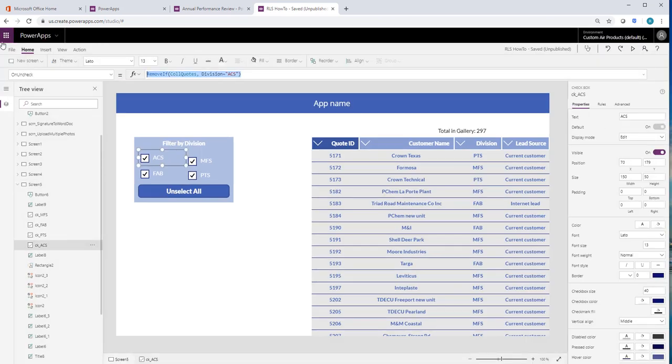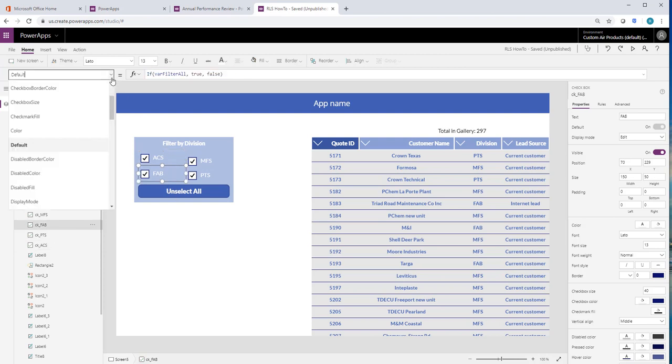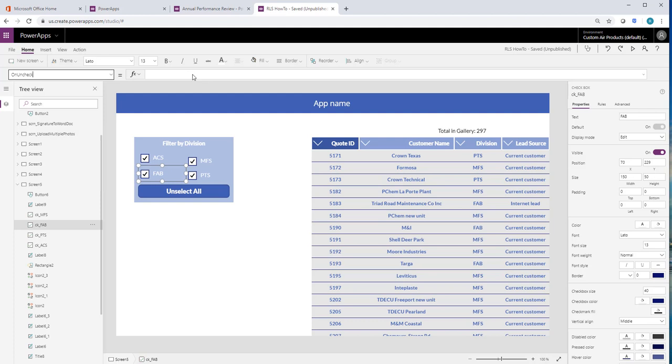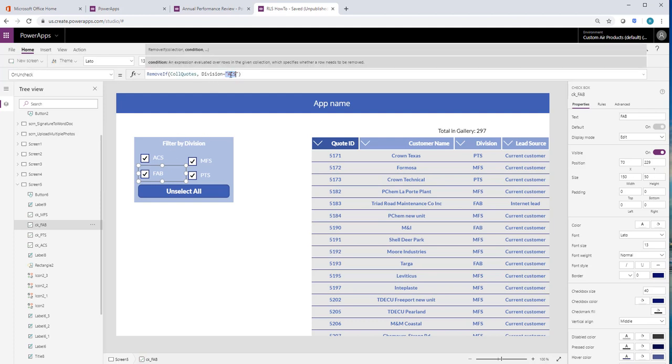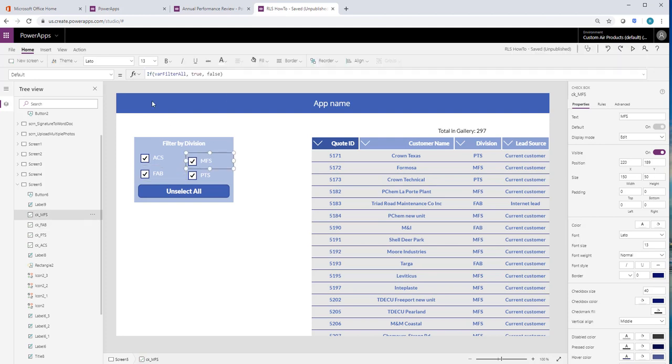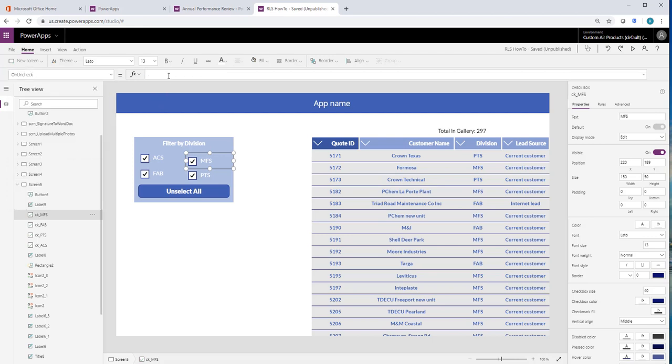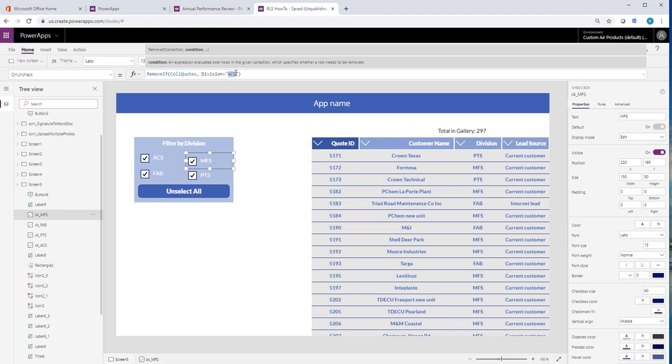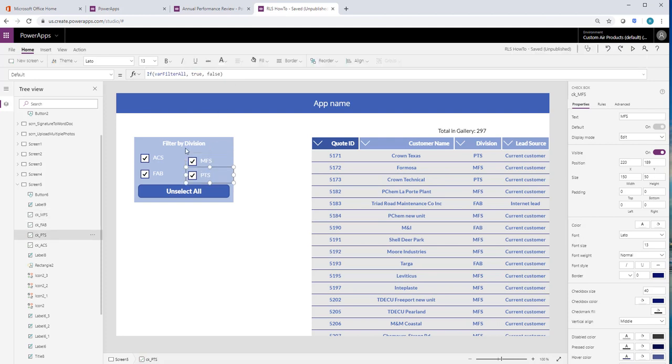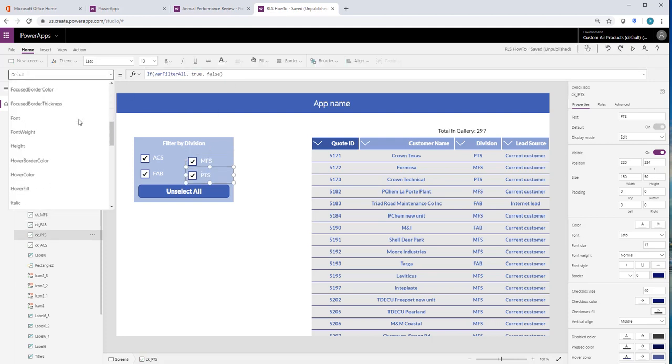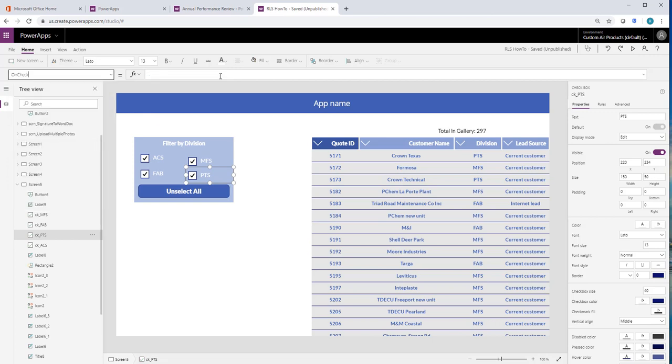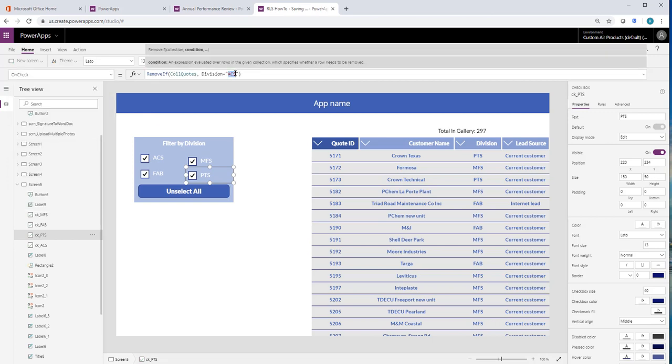So it doesn't do anything when you check it yet. We'll fix that. So let's go ahead and do this on uncheck on all the rest real fast. And then we'll do the on check.